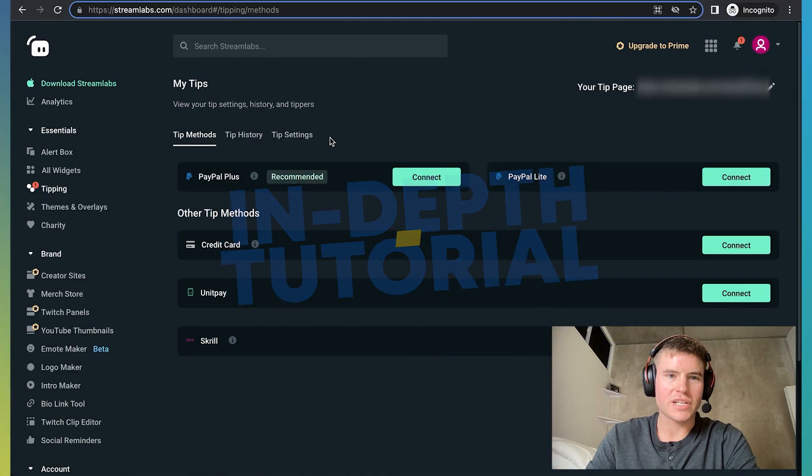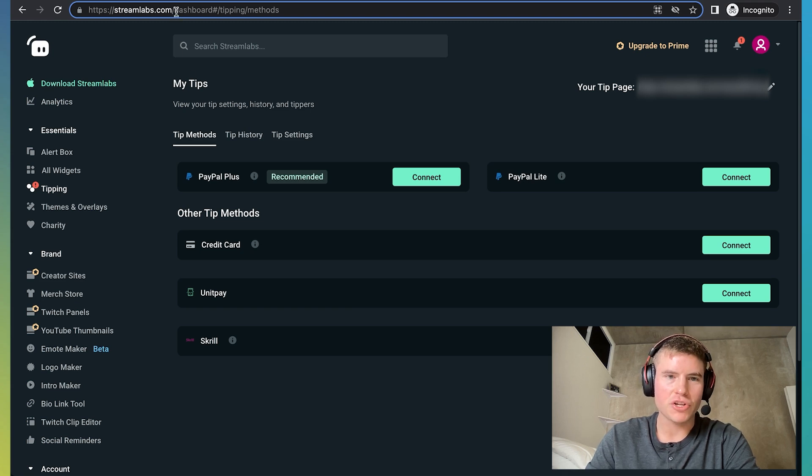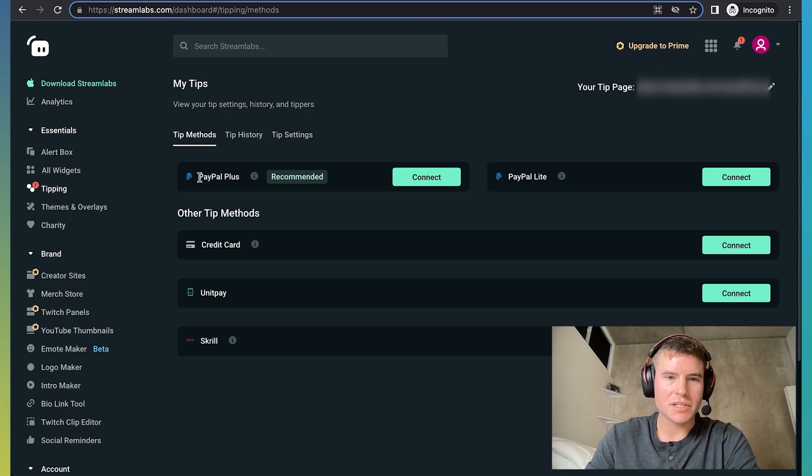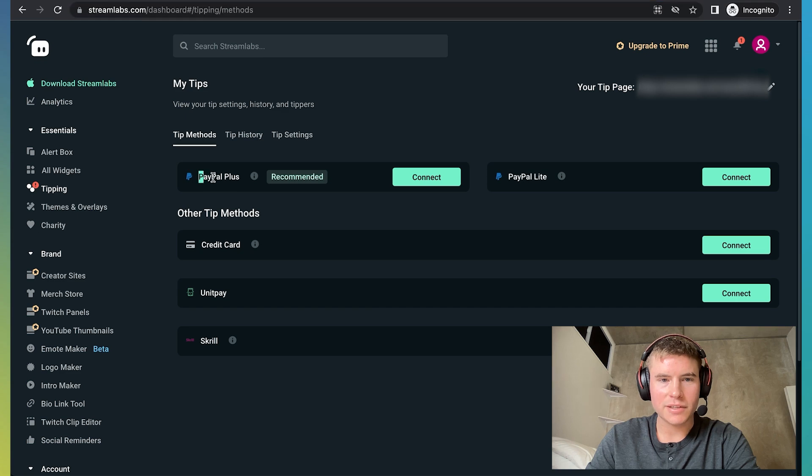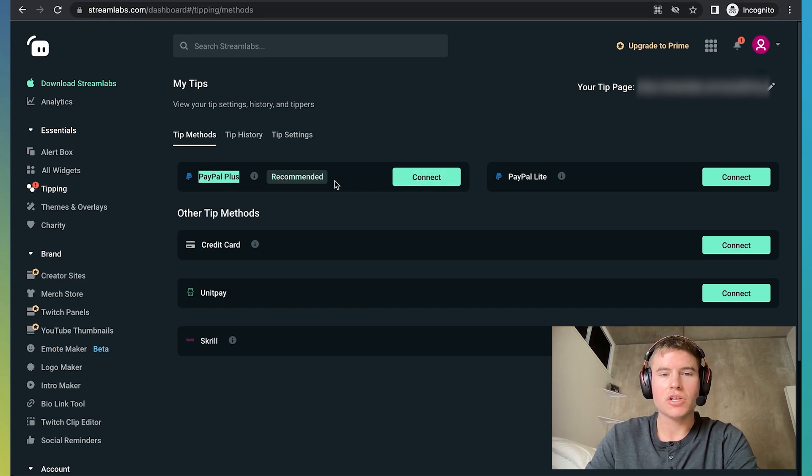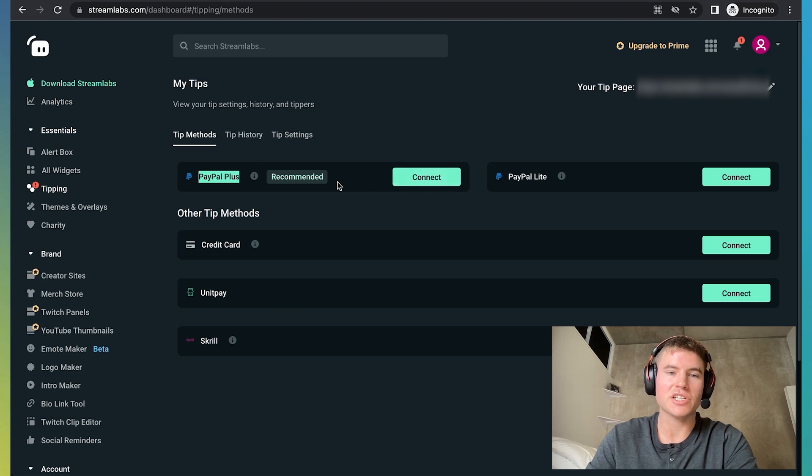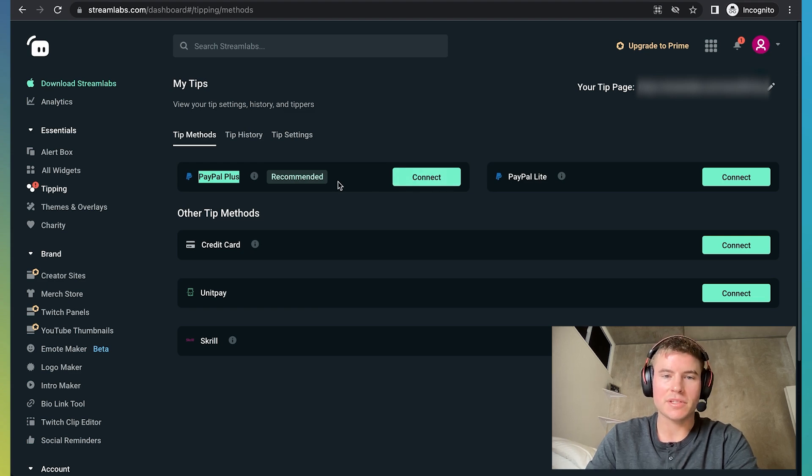So the first step is you're going to want to go to your Streamlabs account. And I'm kind of just showing you full circle of how this works. So basically, to set up a PayPal Plus account and get this connected, you're going to need a PayPal business account. So before we can click connect and connect our PayPal business account, we need to actually go sign up for a PayPal business account.